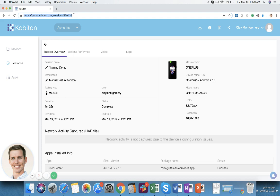But for the most part today that is what I wanted to show. I didn't want to go into too much detail but thought this would be a quick tutorial of how you perform a manual test session, how you see the information after the test is over. And I hope you enjoy using Kobiton. Thanks.